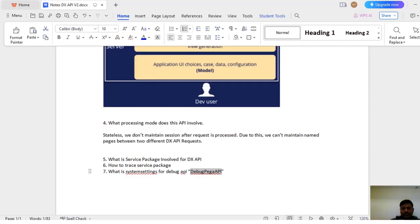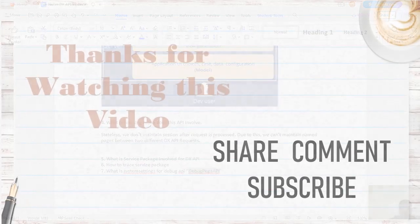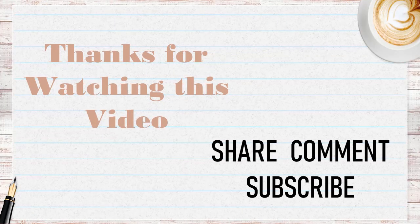Hope you have learned a new concept in this part of DX API. This is also a theoretical video. In the next video I will be explaining with a sample example. We have seen creating a case - in the next video we can see how to get assignment information, what actions are present on the assignment, and other topics. Thanks for watching this video. Please share and comment if you liked it, and please subscribe to my channel.